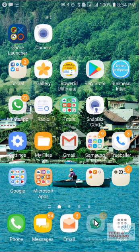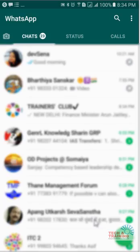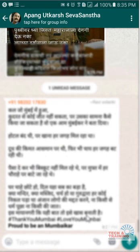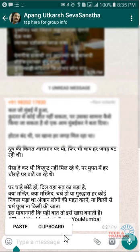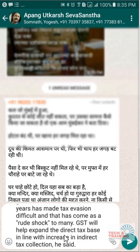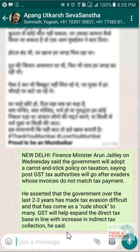Once the data is copied, I go to my WhatsApp, pick up any particular chat window to paste this article, and I can send it. As you can see, that entire article has got posted on my WhatsApp.